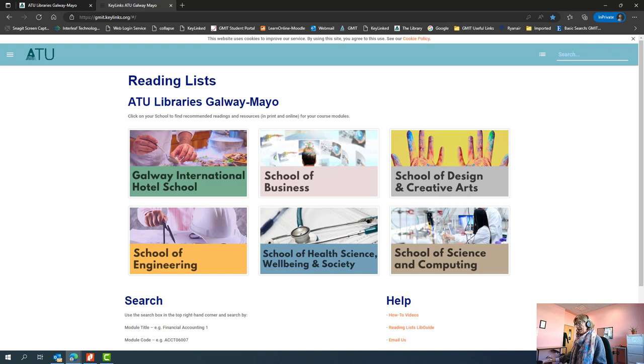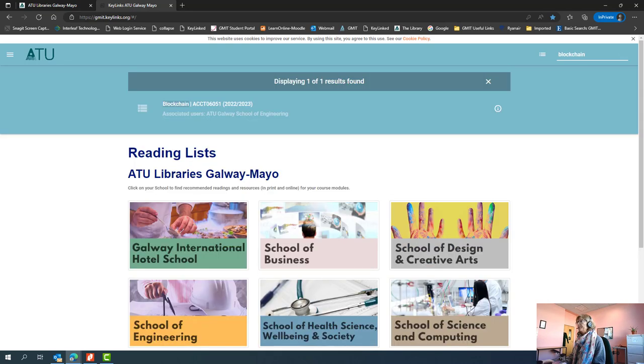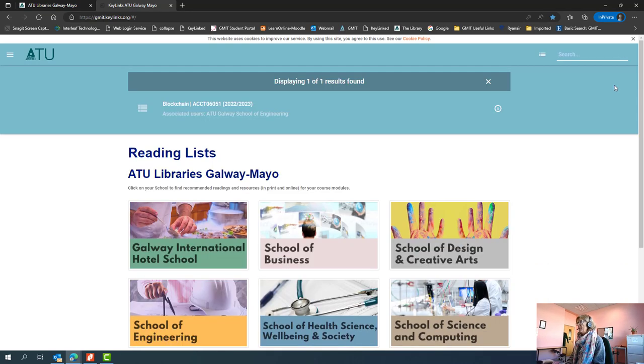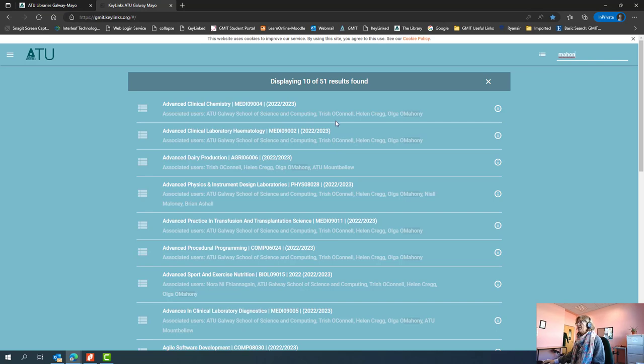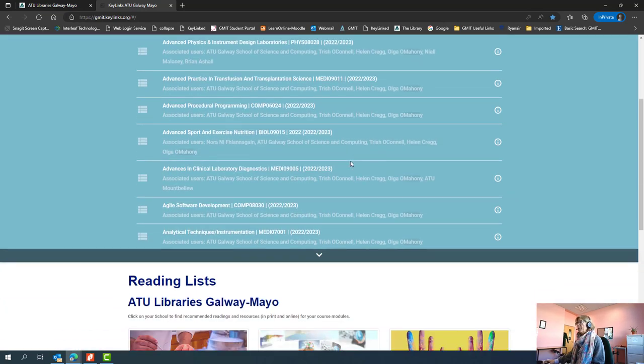You also, like I said, have a search button here so you can key in search terms. If you know your lecturer's name, you can also key their name in, and everyone with that particular name and their associated modules will appear.